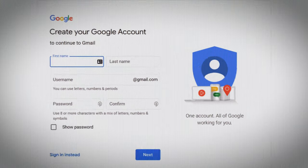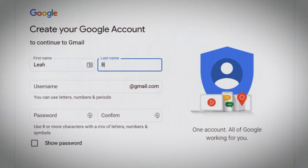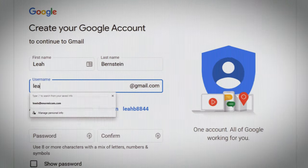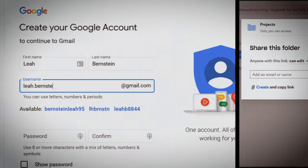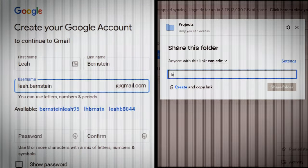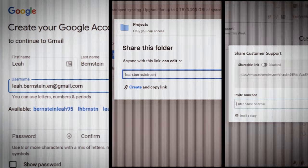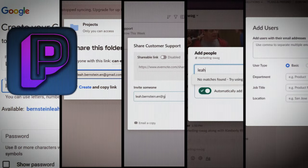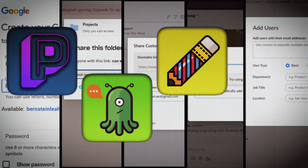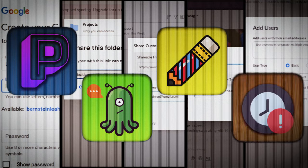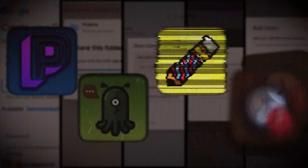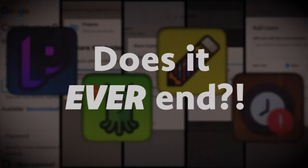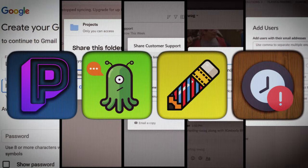Right now, you'll probably start by creating an account for her on Gmail. Then you create another account for her on Dropbox. Then Evernote, Slack, Zoom, Plunkster, Plinky, Binkdoodle, Clockblocker — and holy cow, does it ever end?